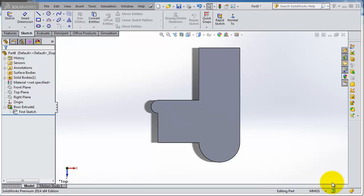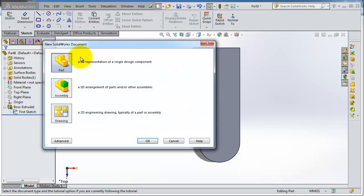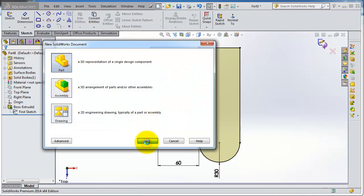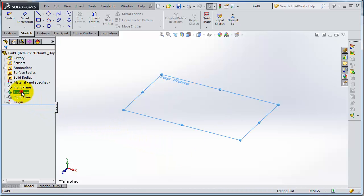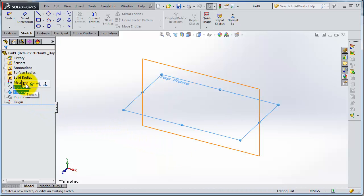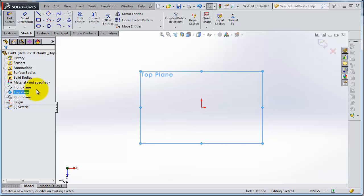Tutorial number six in SolidWorks. Let's start a new part. As we said today, we're going to talk about rectangles. Let's select the plane to start our sketch as we learned before. Now we are in sketch mode.